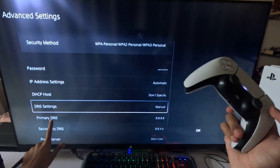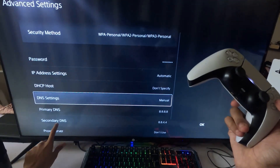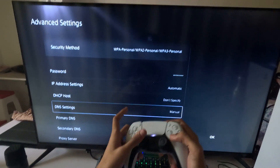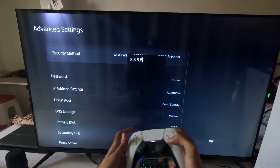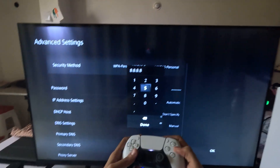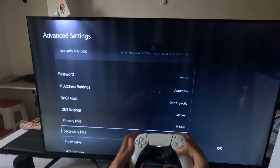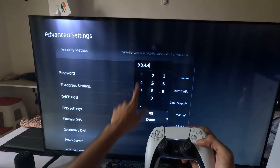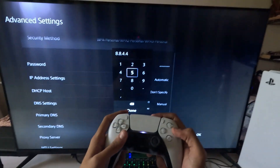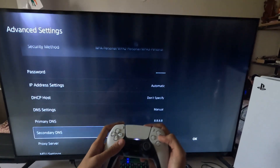Change DNS Settings to Manual to access the Primary DNS and Secondary DNS. For the Primary DNS enter 8.8.8.8, and for the Secondary DNS enter 8.8.4.4.